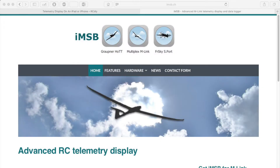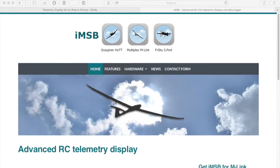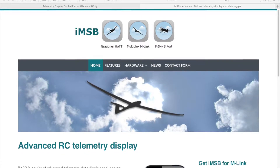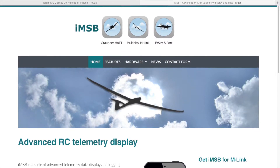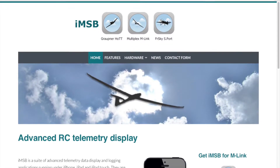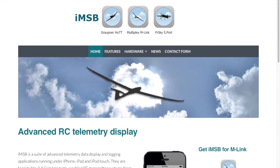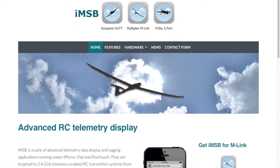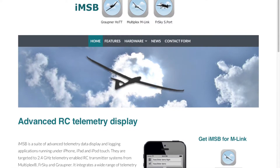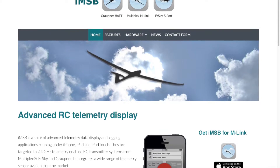Please read the documentation for details on what I will be showing you. A link to the documentation will be placed in the description below this video. A great big thank you to imsb.ch for this module. Please visit his website — there will be a link to it in the description below.